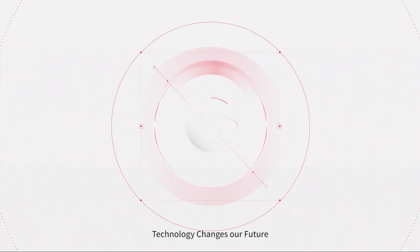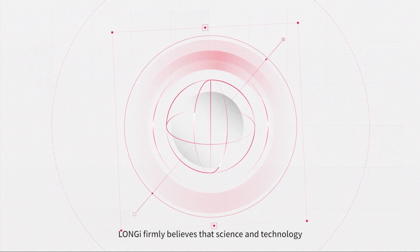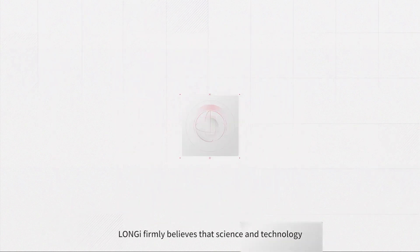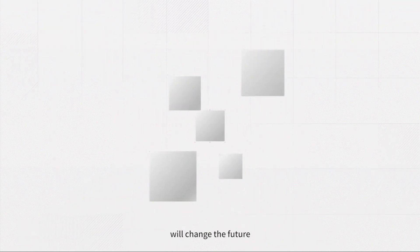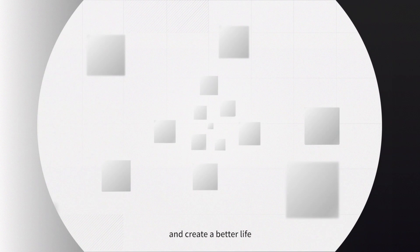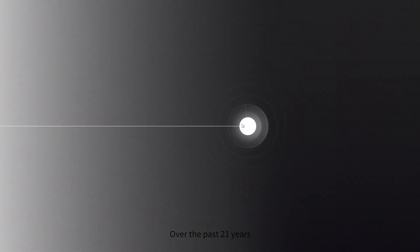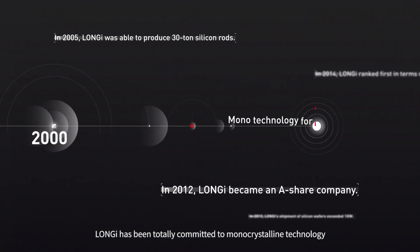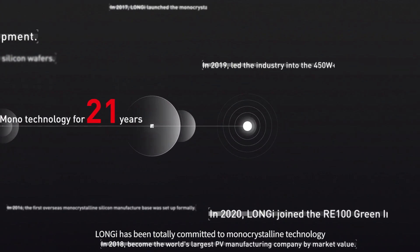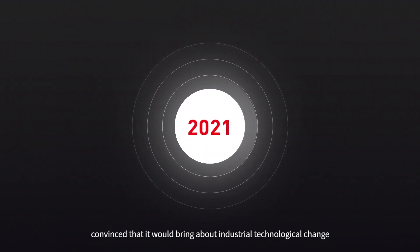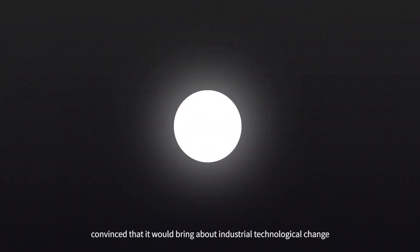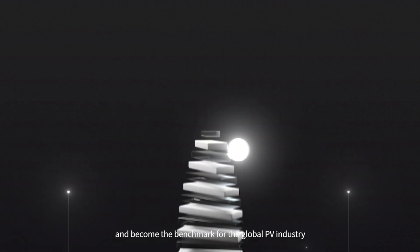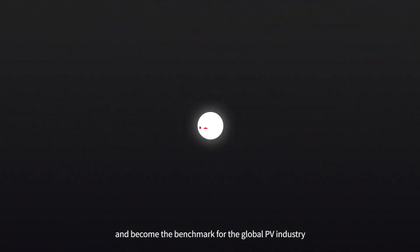Technology changes our future. Longy firmly believes that science and technology will change the future and create a better life. Over the past 21 years, Longy has been totally committed to monocrystalline technology, convinced that it would bring about industrial technological change and become the benchmark for the global PV industry.